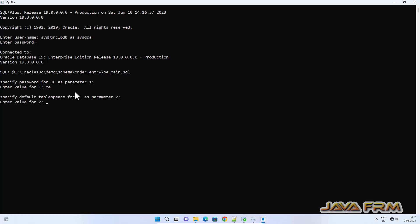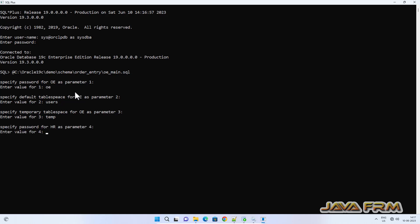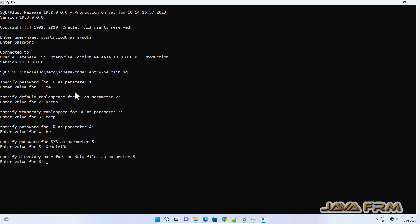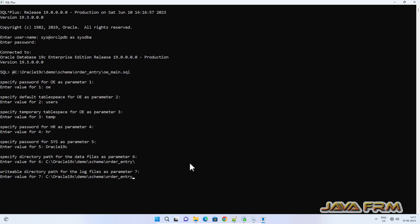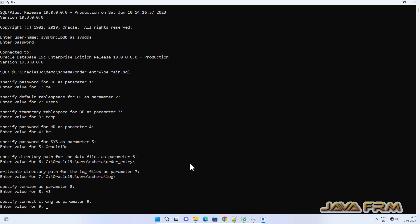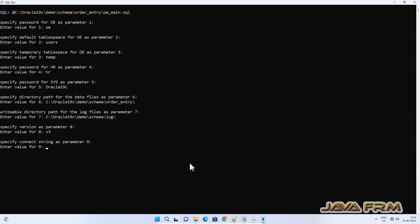Provide the password for the OE user account — 'OE' is the password. Tablespace will be 'users' and temp tablespace will be 'temp'. Password for HR is required, so make sure that you have already installed the HR schema. Then provide the path to the data files and the path to the log files. Specify the version, then the connect string — I am giving ORSLPDB, or 'localhost:1521/ORSLPDB' is also a valid option.